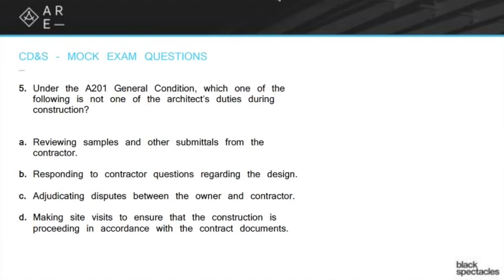Those are interesting ones because they all seem plausible. The question is which one is not the architect's duty. Reviewing samples and other submittals from the contractor — absolutely, that's one of the main things. Like if you say we need a plum-colored brick, they're going to show you samples, and you've got to choose one. That's part of the process, so A is absolutely something you're going to do.